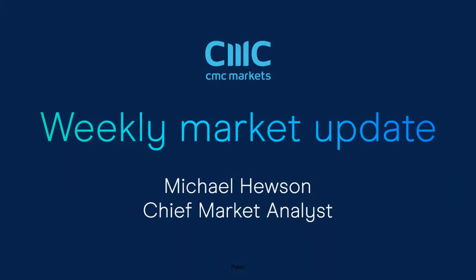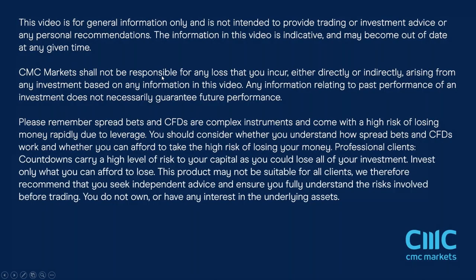Hello and welcome to CMC Markets on Friday the 24th of July and this quick look at the week ahead beginning the 27th of July.